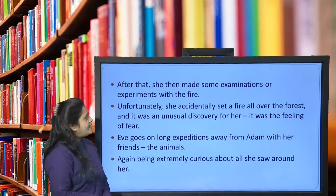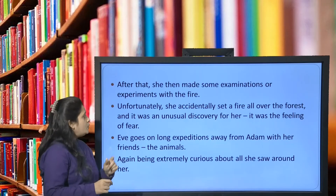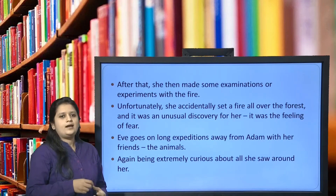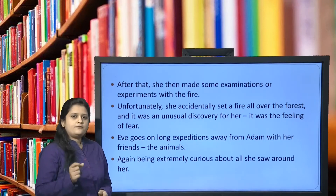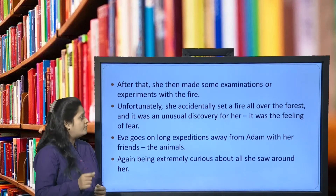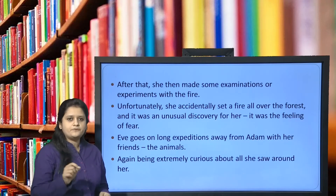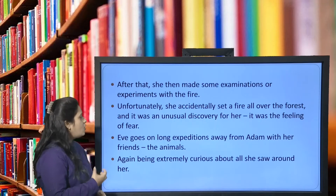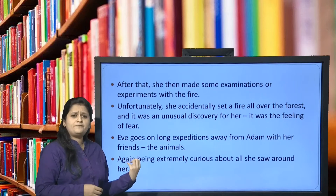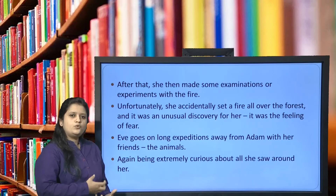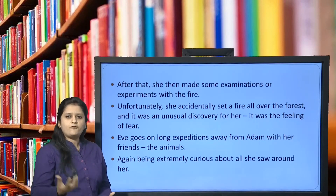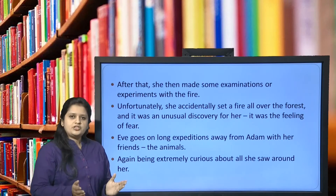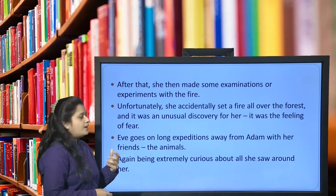Eve then makes experiments with fire, and unfortunately she accidentally sets fire all over the forest. This brought an unusual discovery — the feeling of fear — experienced for the first time. She also goes on long journeys and expeditions away from Adam with her friends, the animals, losing herself in exploring what the Garden of Eden has in store. She was extremely curious and amazed by all of God's creation.